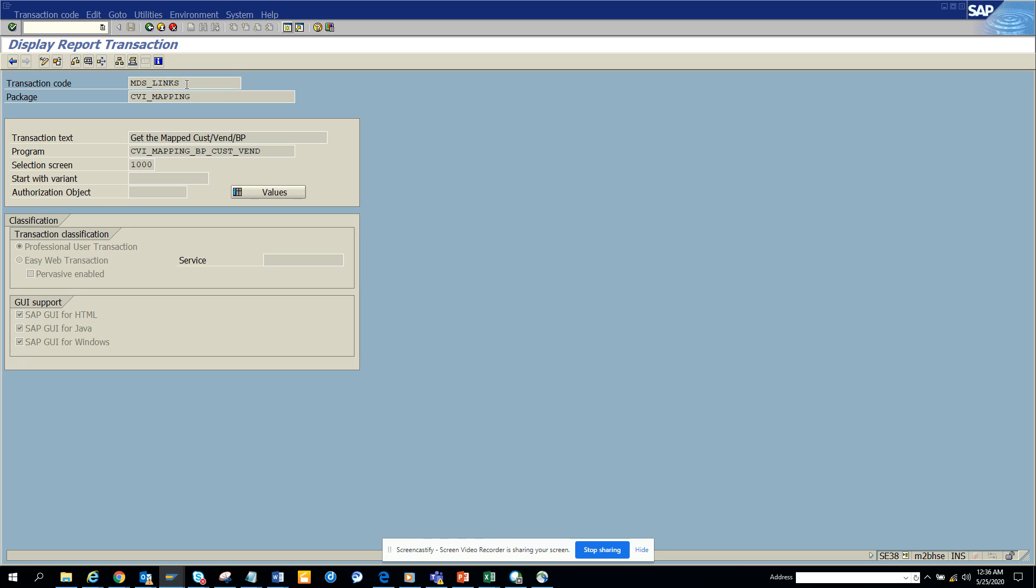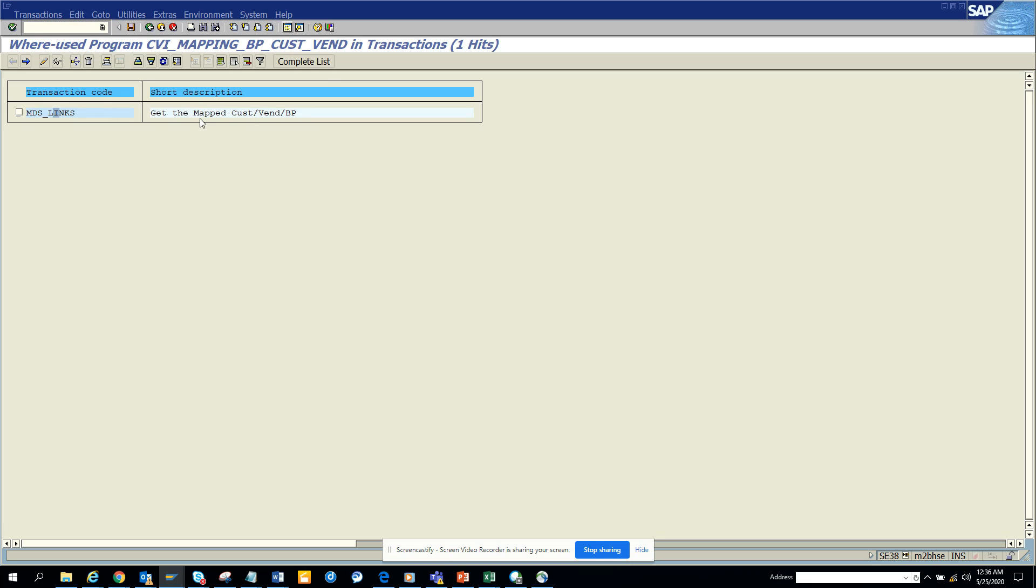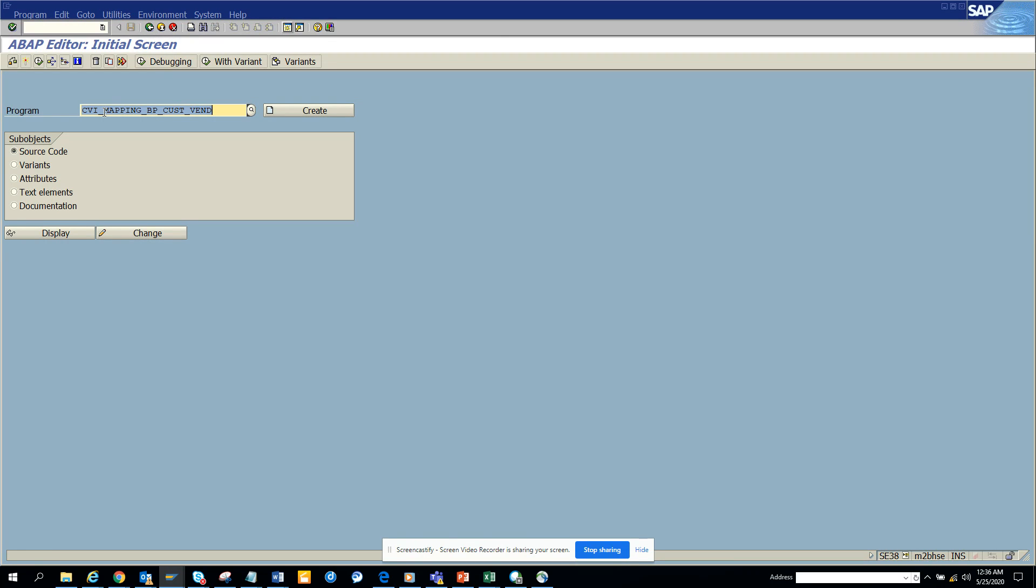The T-code is MBS_links, and the program we used was CVI_mapping_BP_cust_vent. It's up to you which one you are going to use.